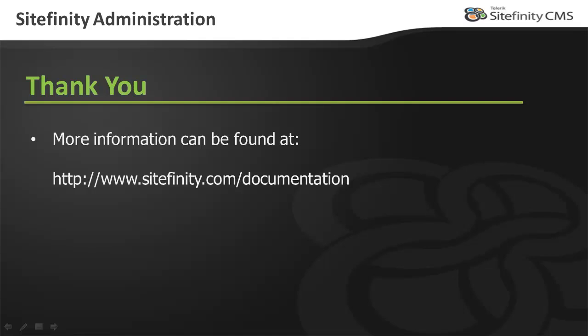For more information about managing Sitefinity settings, or any other Sitefinity topics, be sure to visit Sitefinity.com/documentation. And thank you for watching this video.